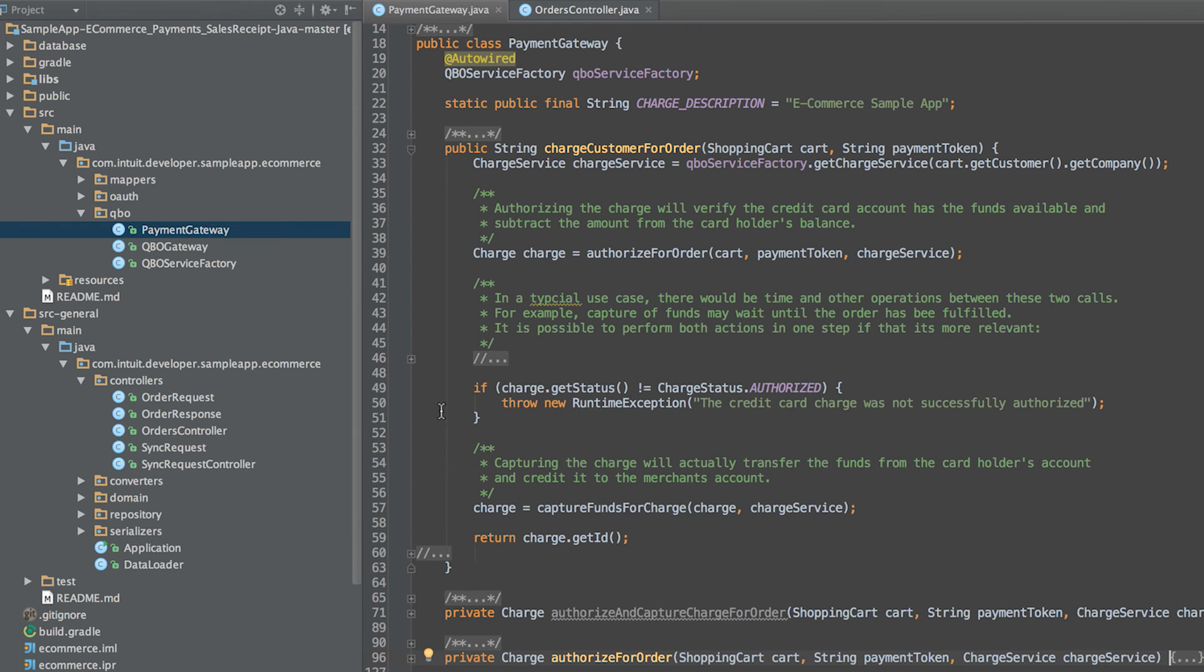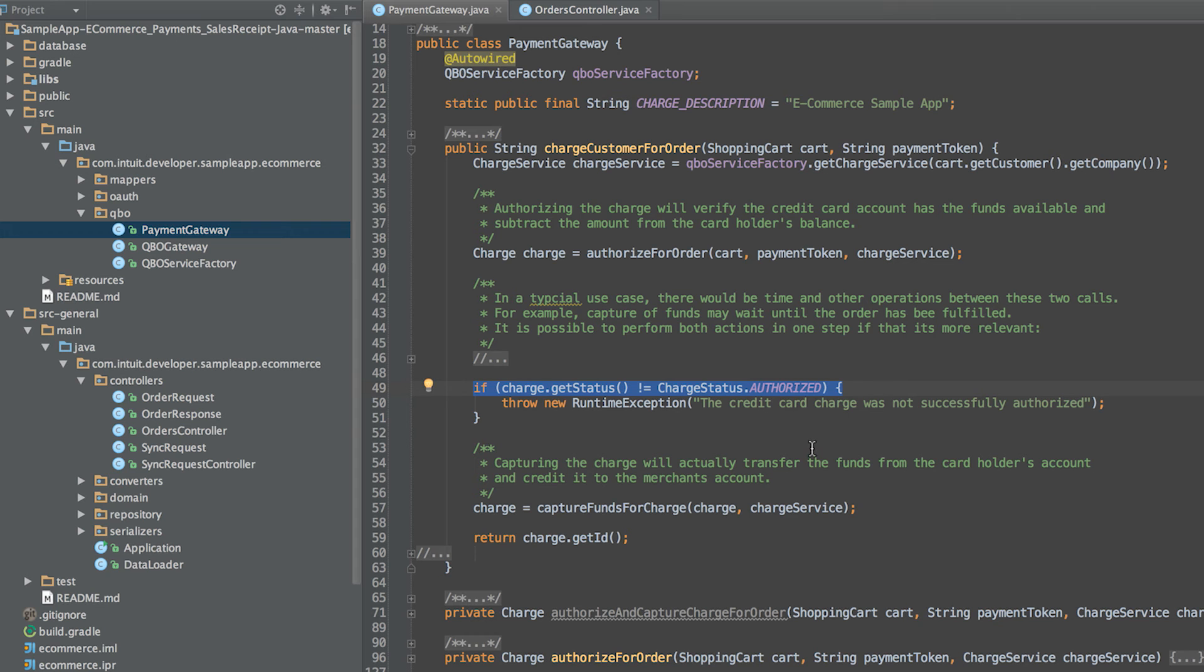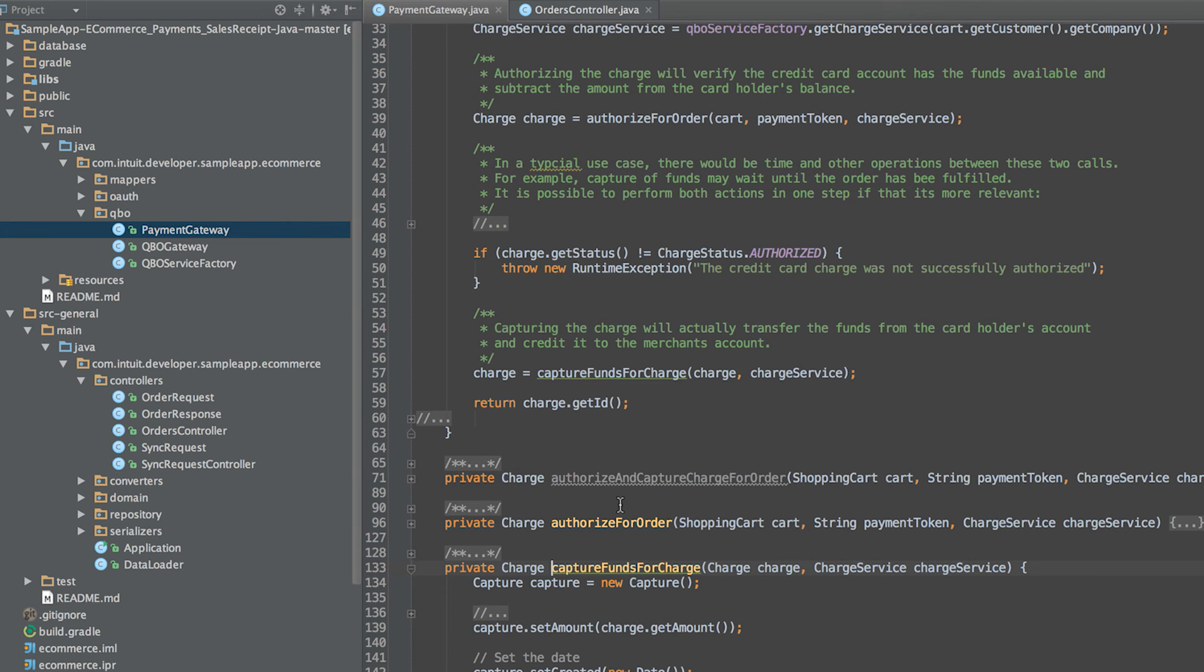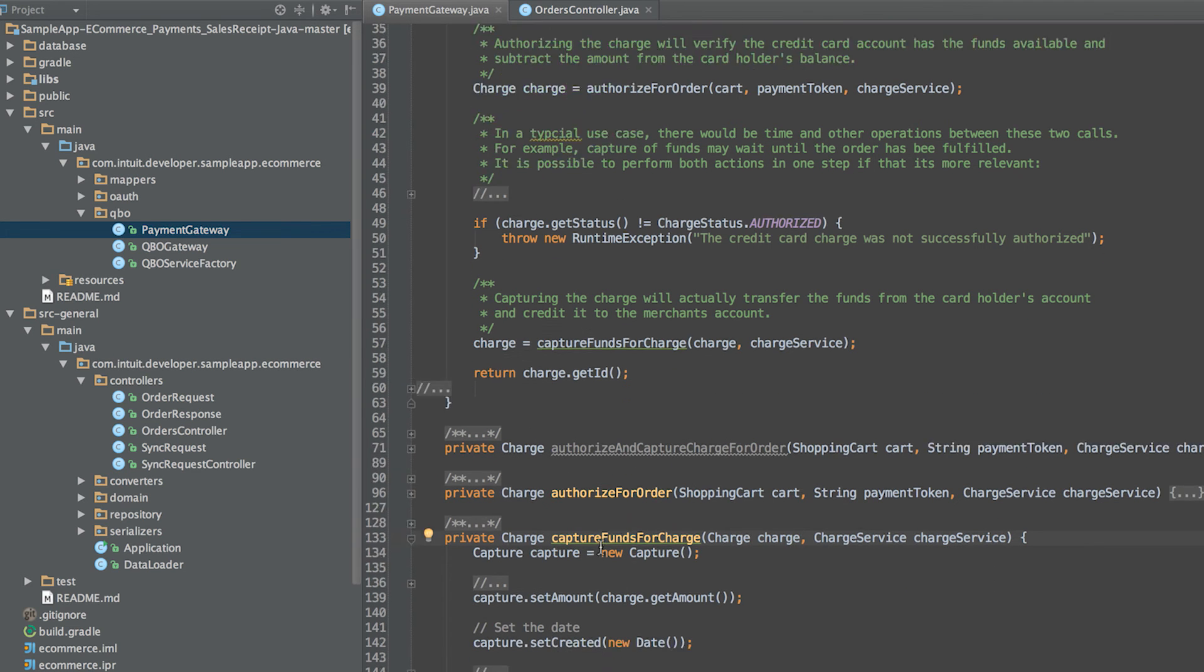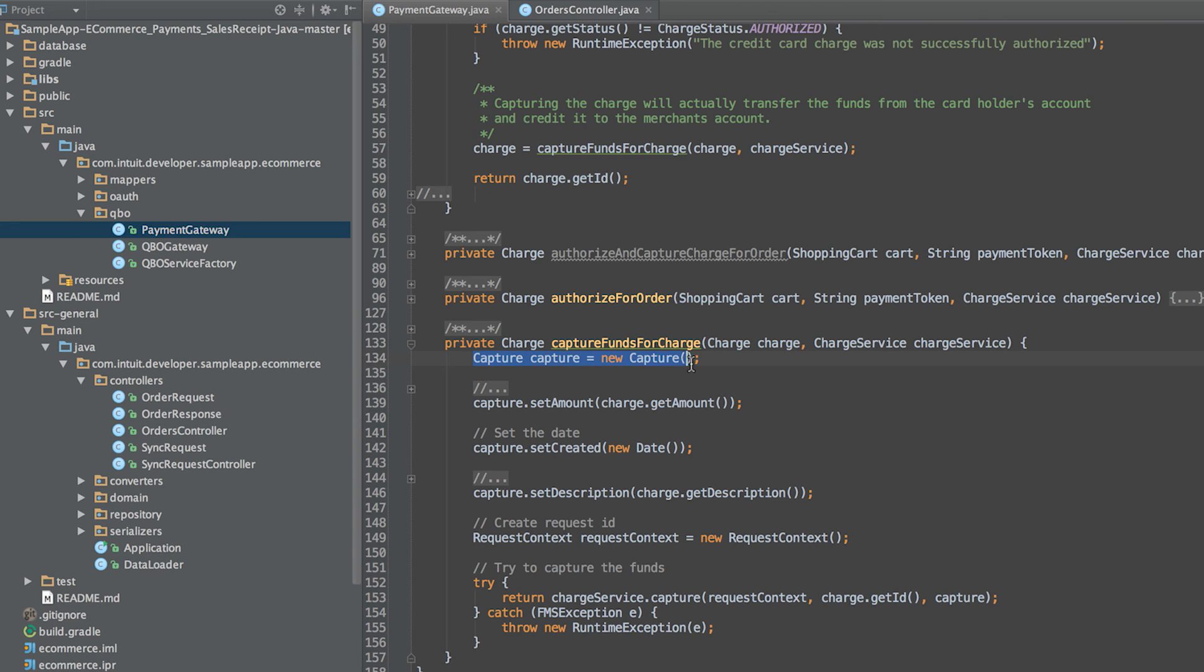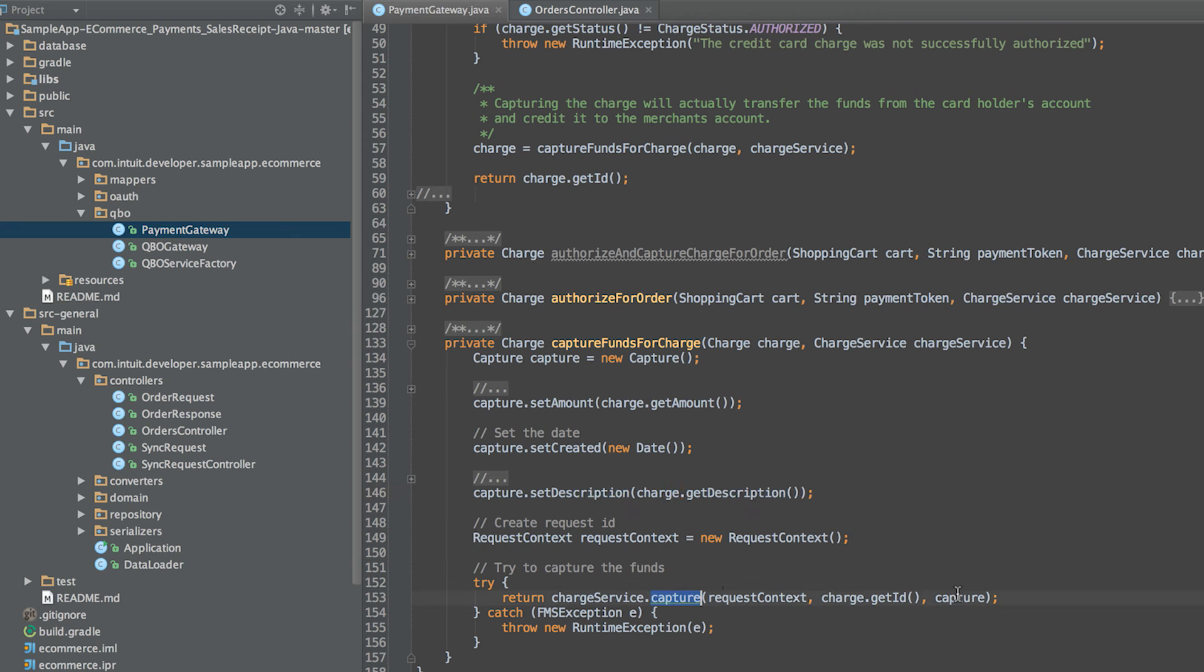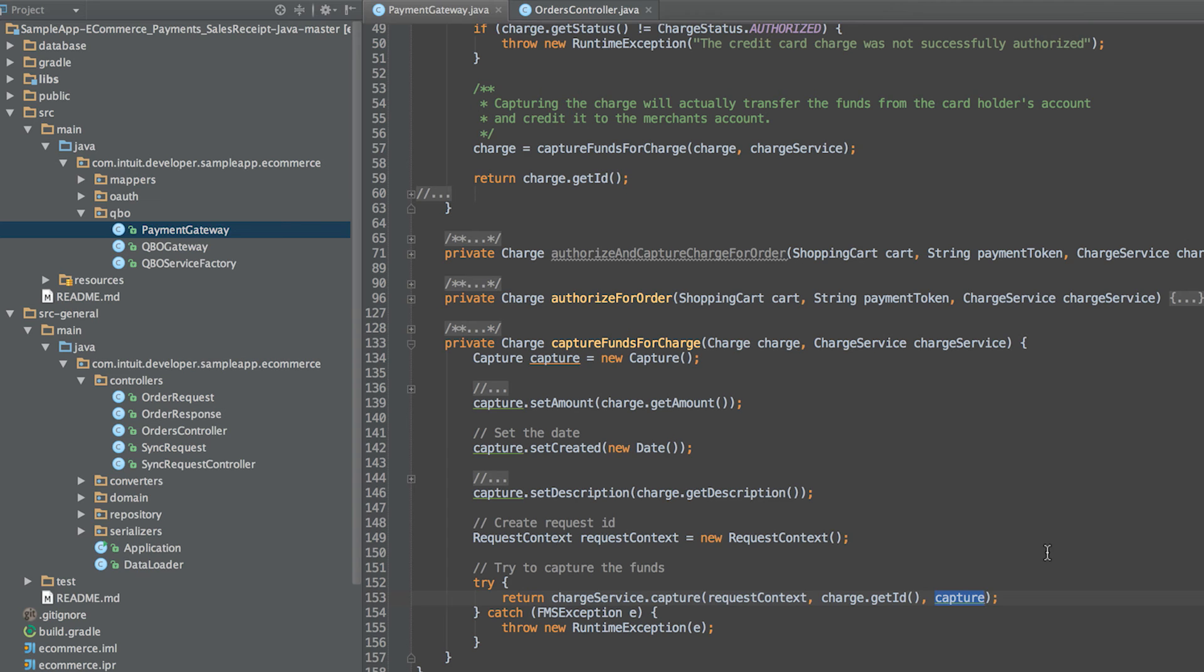Next, we capture the charge. Before we call captureFundsForCharge, it is important to check the status of the charge object that was returned from the authorized step. In captureFundsForCharge, we create a new capture object, set the amount, create a date and description, and call the capture method on the charge object passing in the instance of the capture object. This actually transfers the funds from the cardholder's account into the merchant's account.